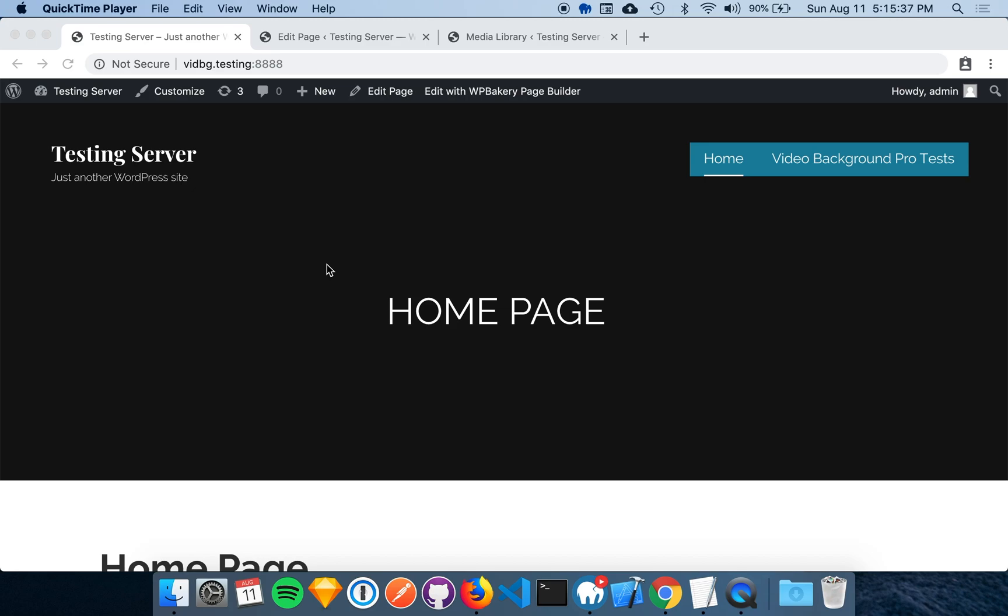In this video, I'll go over how to add a video background to your WordPress website using WPBakery and Video Background Pro.